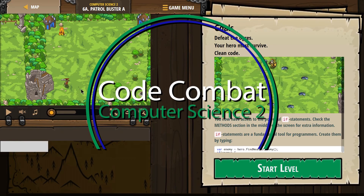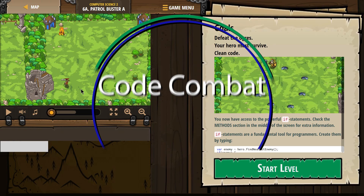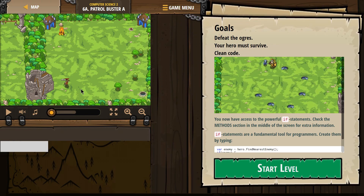This is Code Combat. I'm working on Computer Science 2, the JavaScript version of the course. Right now I am on level 6A, Patrol Buster A.